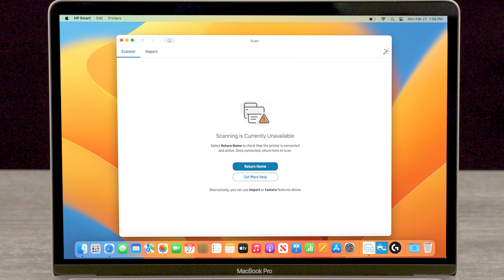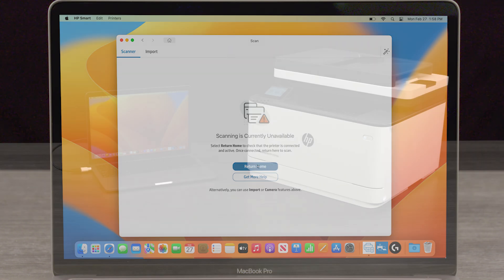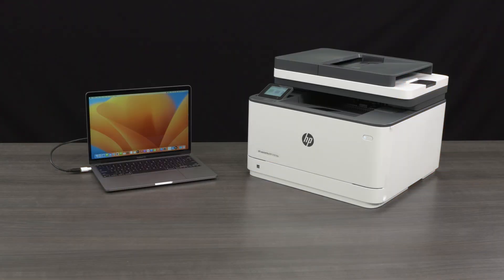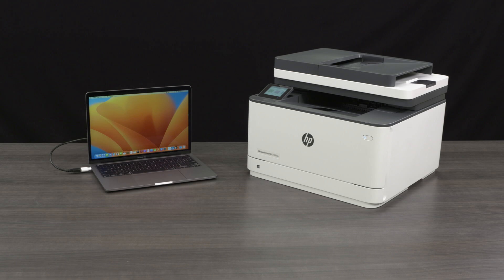This video applies to HP printers that are connected with a USB cable to Mac OS computers.